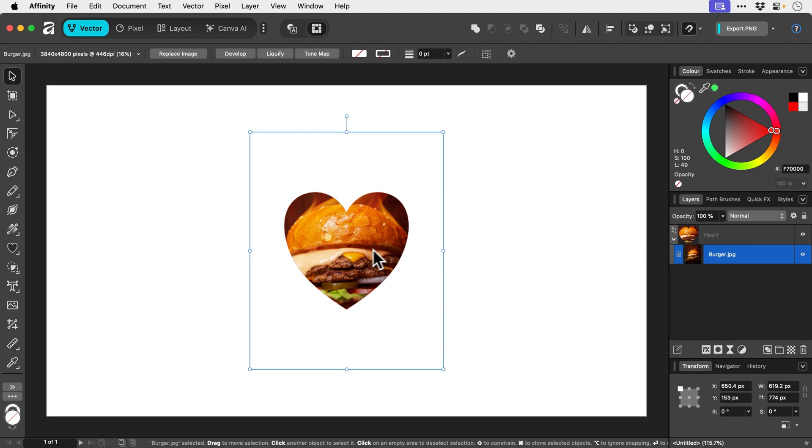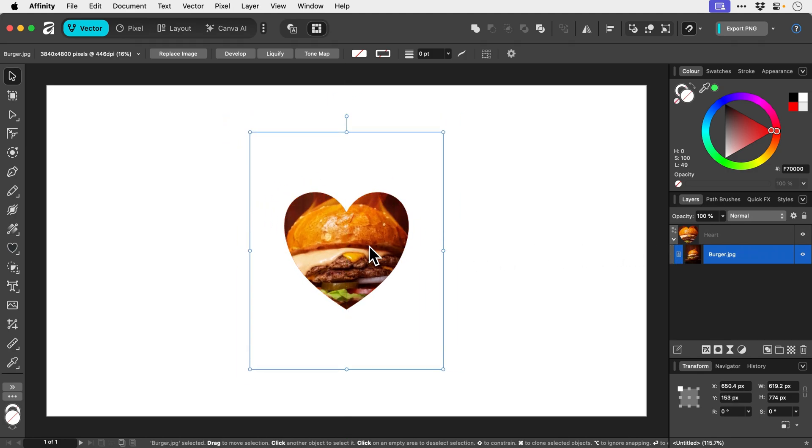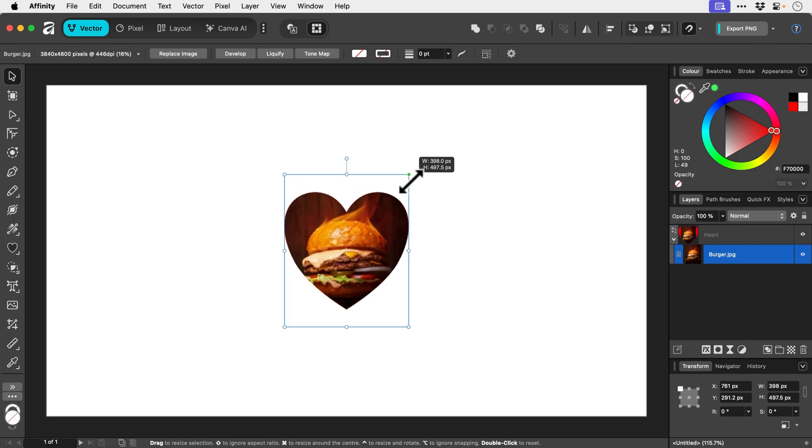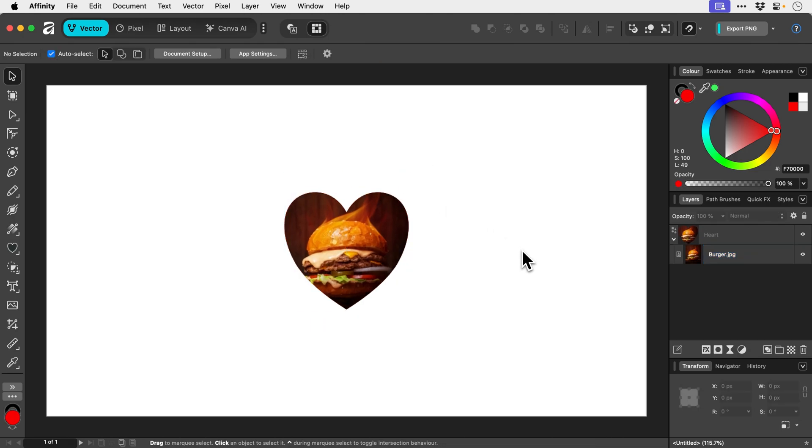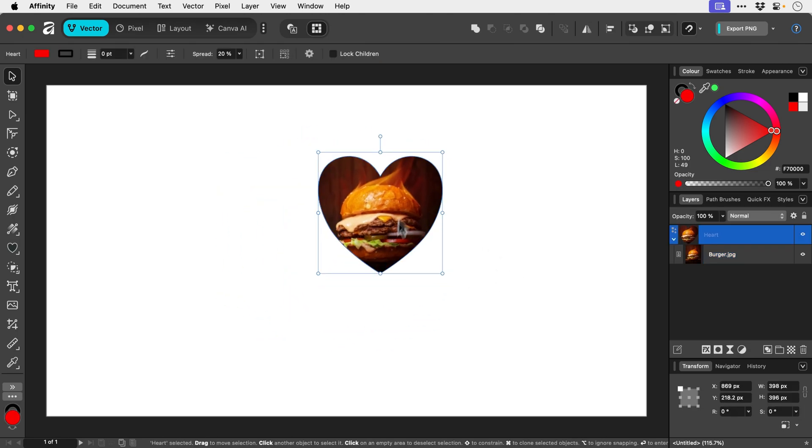And what we can do is we can actually adjust the crop. We can resize this. And if we click outside of it, we can then move this around as an object.